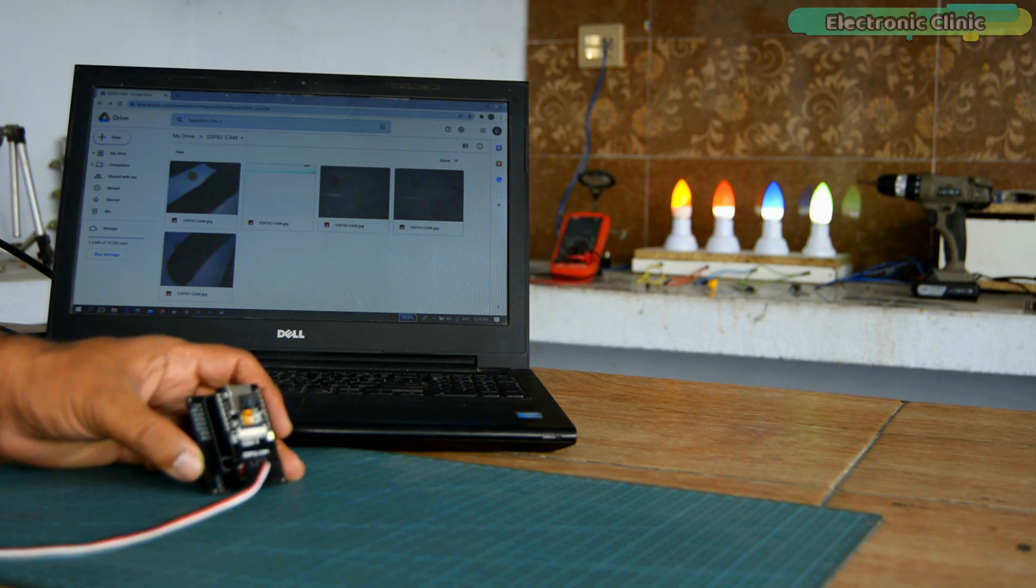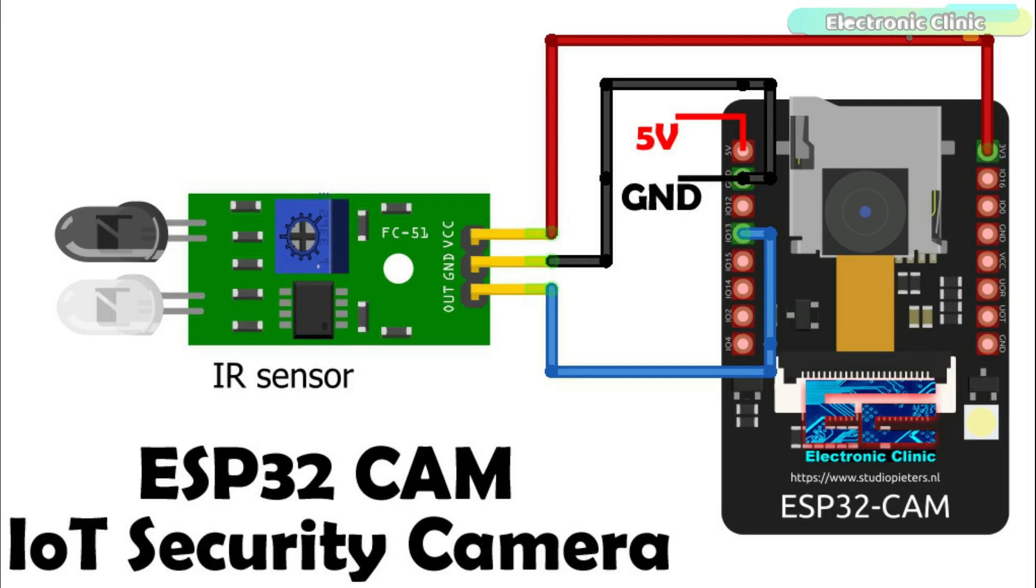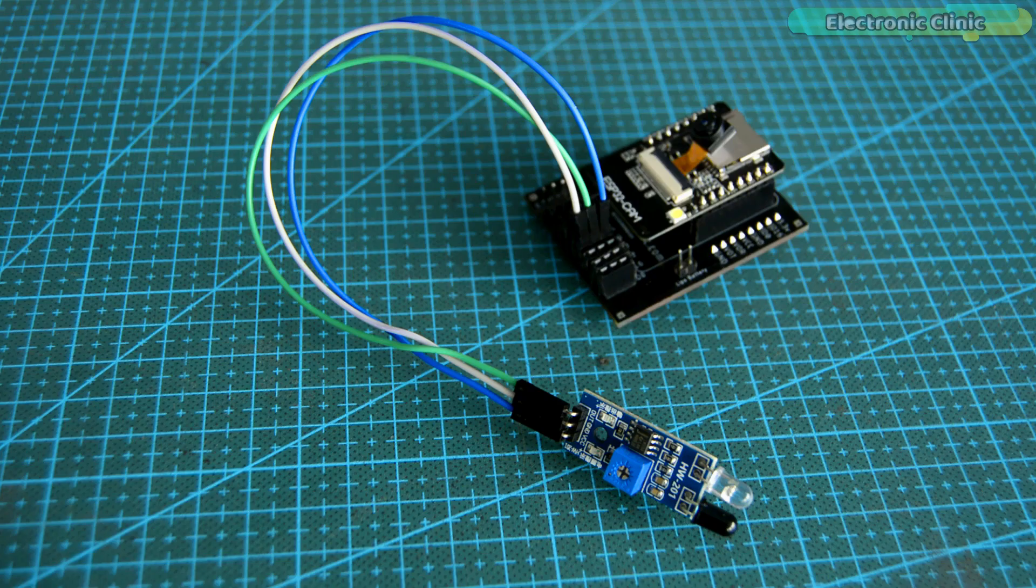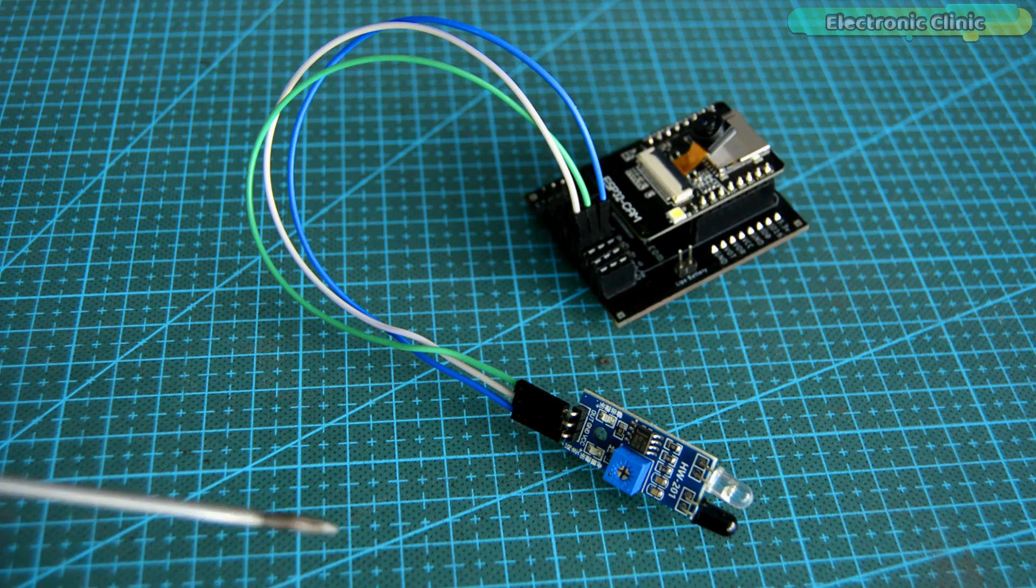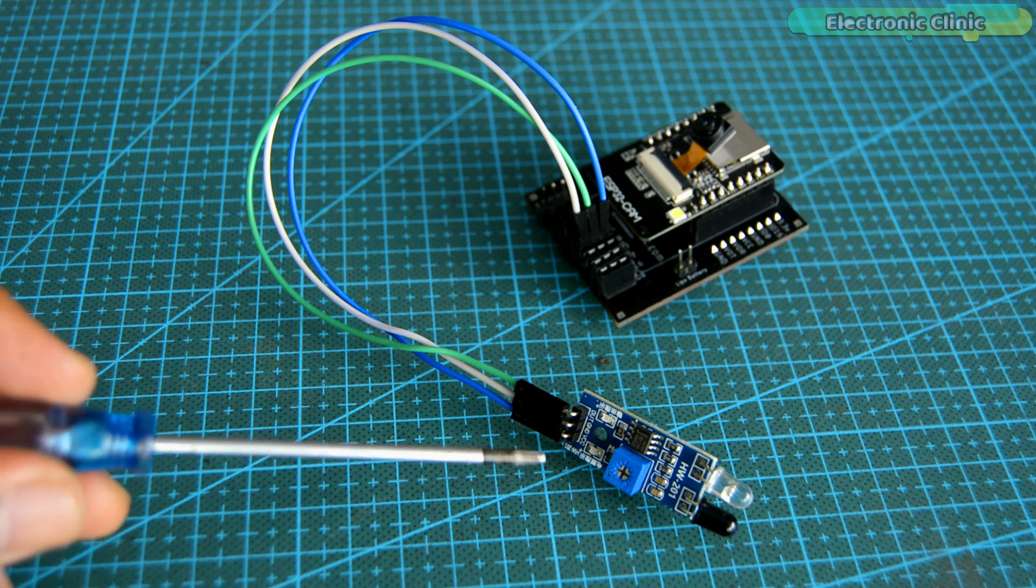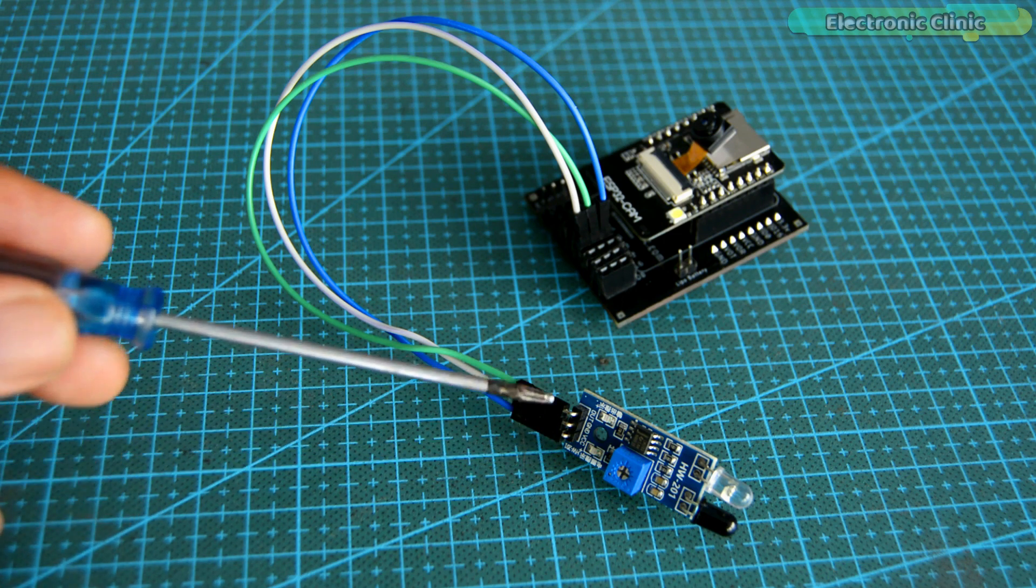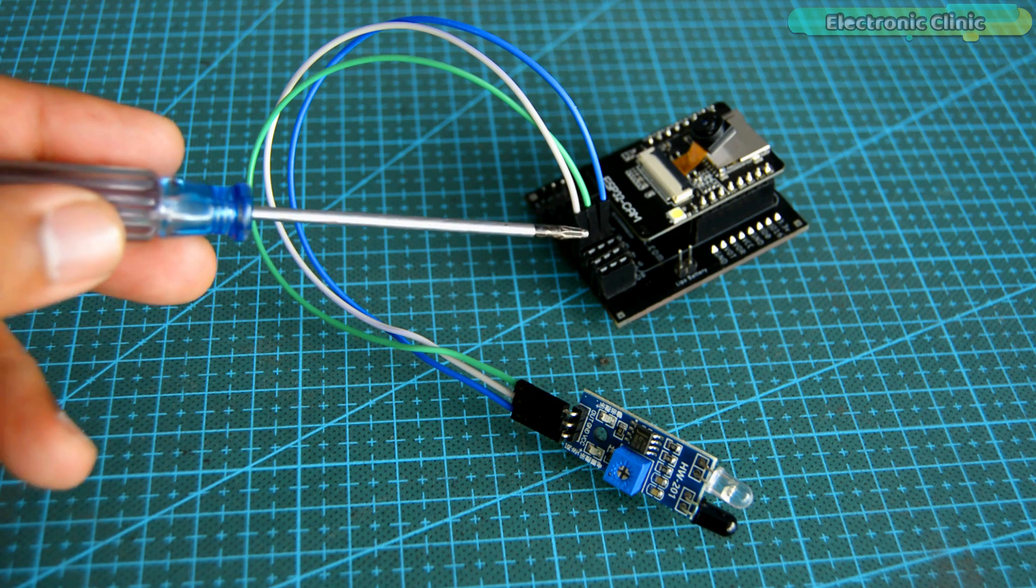Now let's take a look at the circuit diagram of version 2, which is the IoT security camera. The VCC and ground pins of the IR sensor are connected with the 3.3V and ground pins of the ESP32 camera module. The out pin of the IR sensor is connected with the IO13 pin of the ESP32 camera module. I connected my IR obstacle sensor module with the ESP32 CAM as per the circuit diagram.